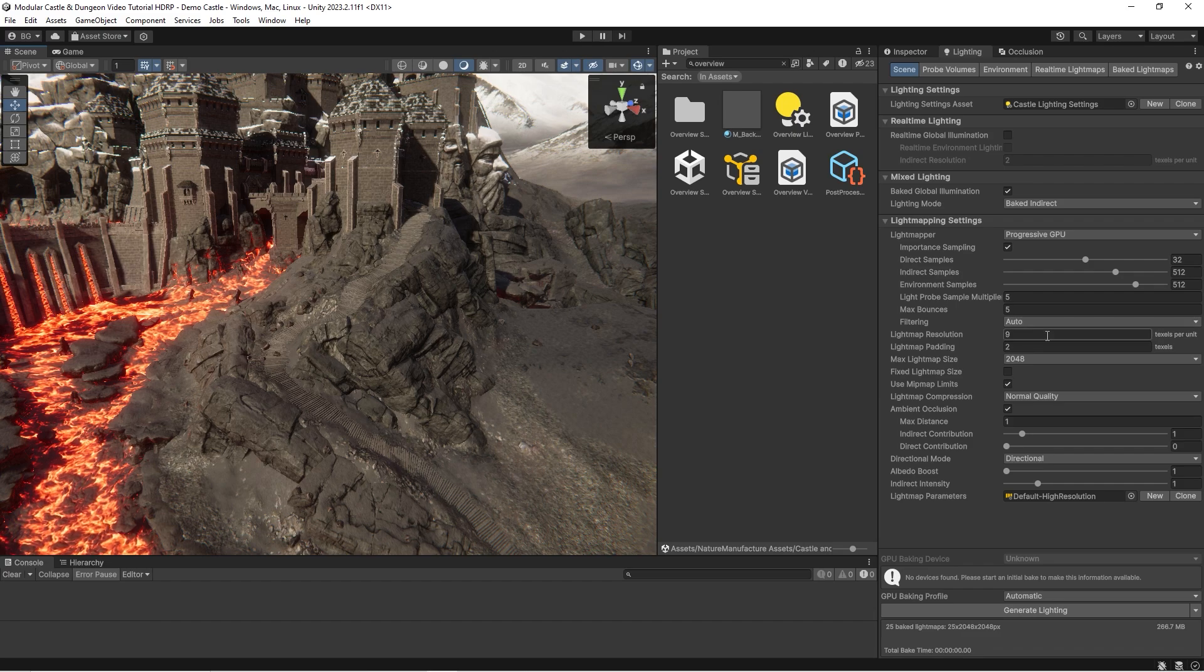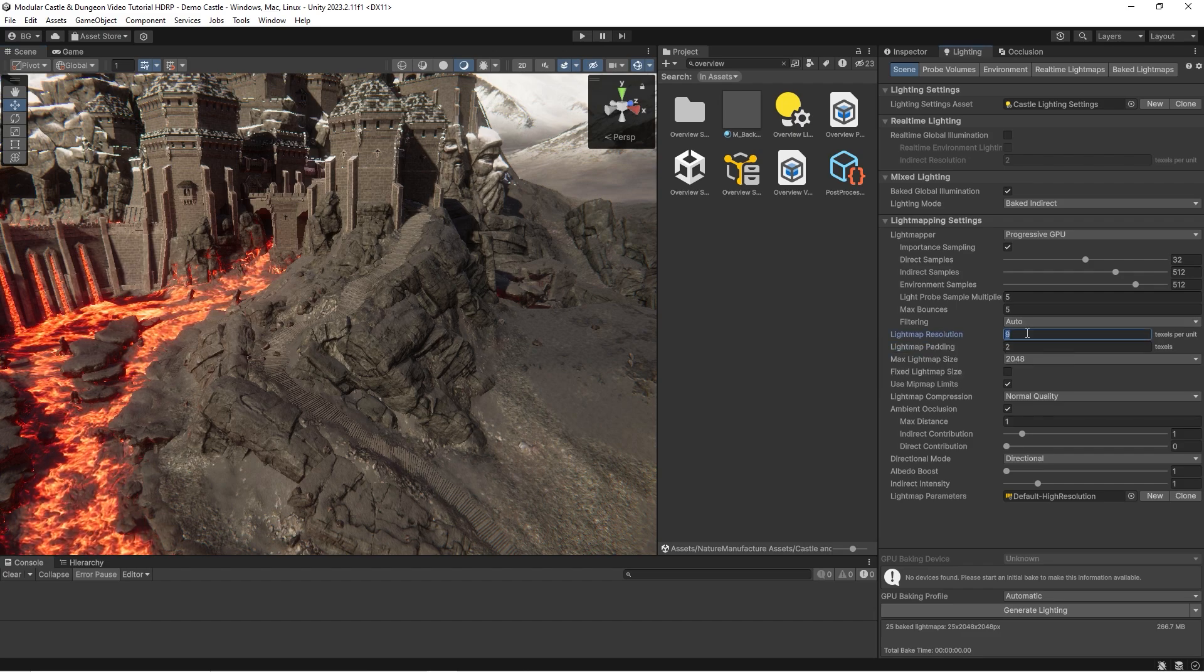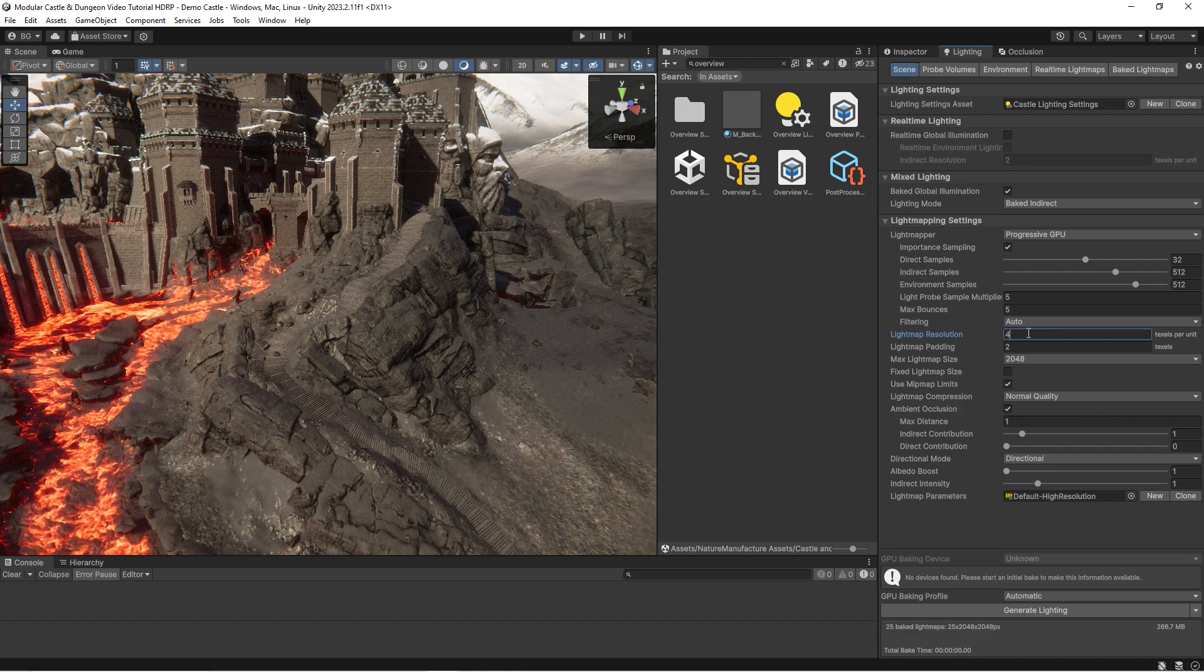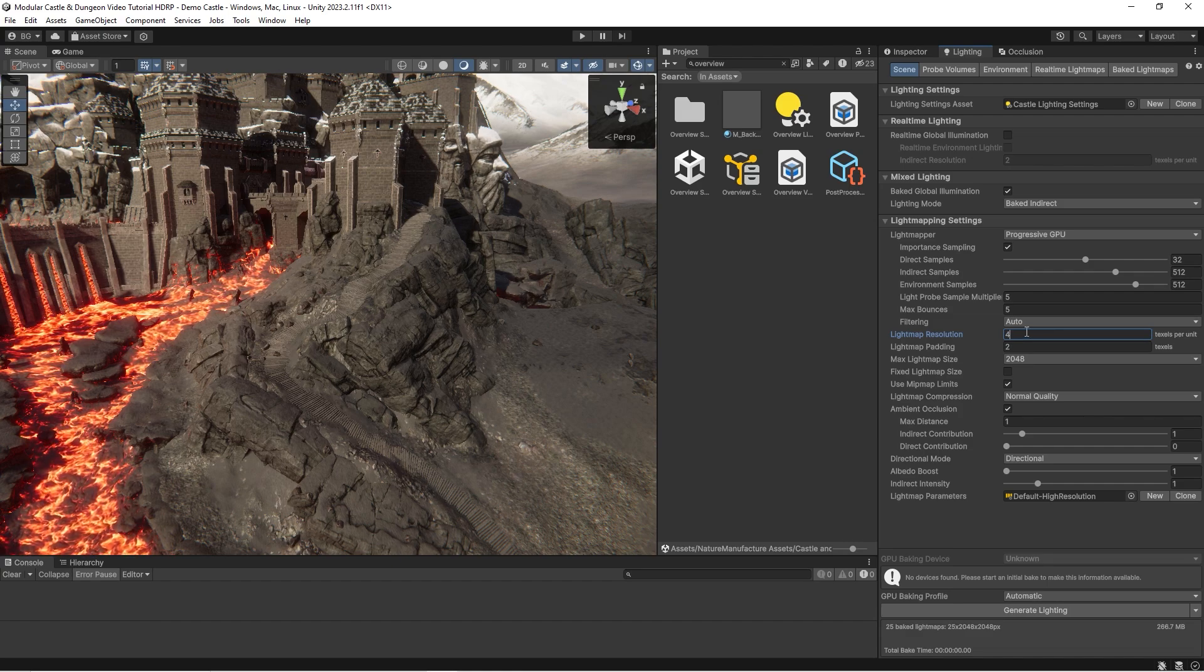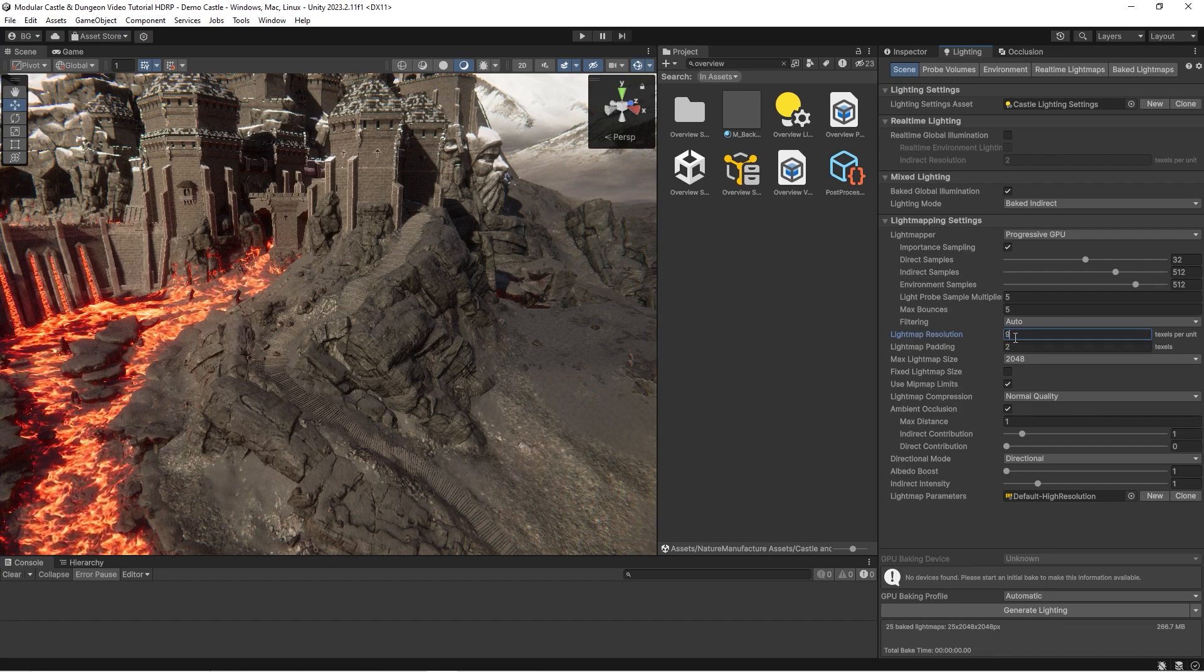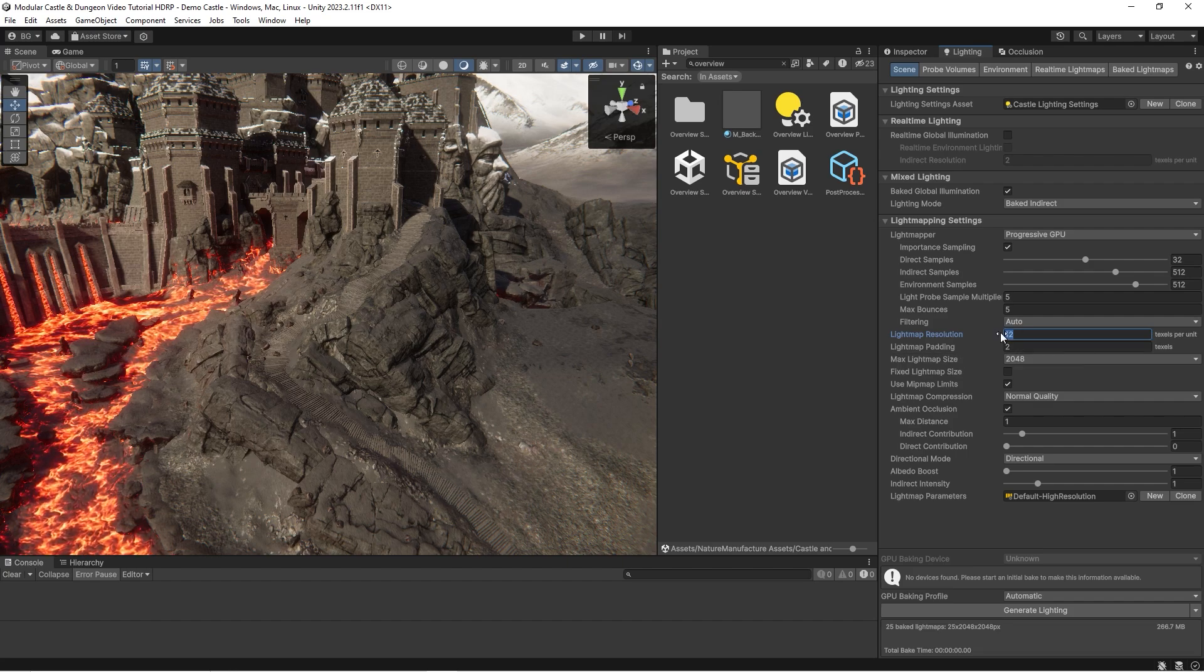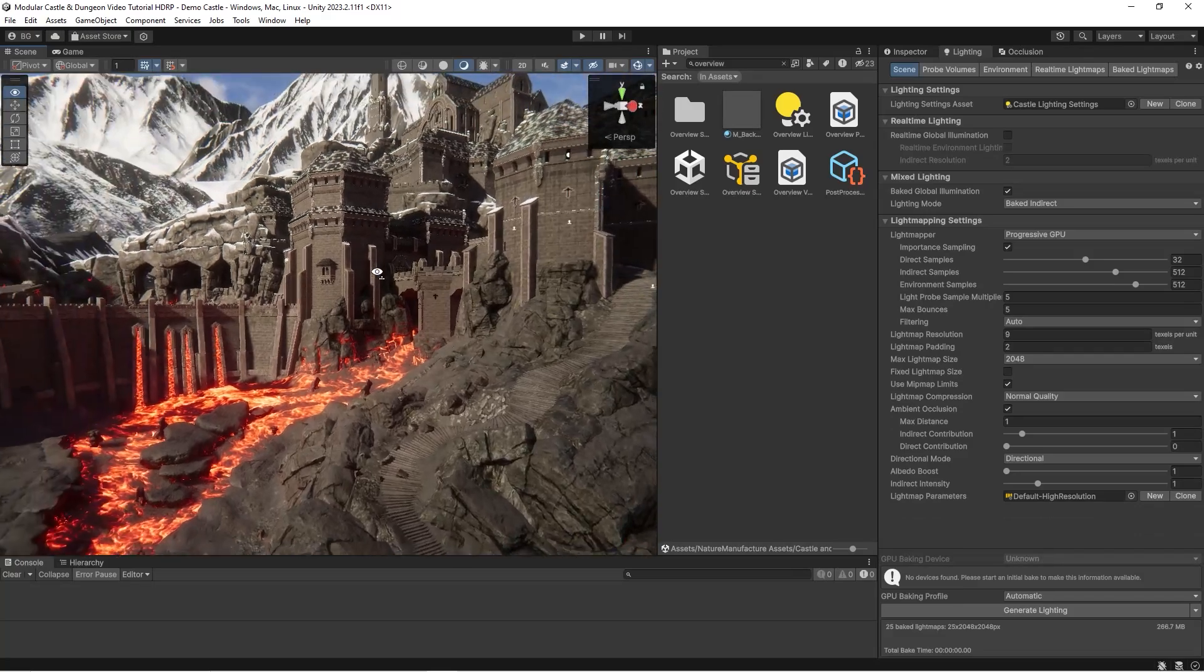First of all, bake the scene at 4 pixels per one meter just to build GI cache for future baking. It will really speed up future baking. After that, just set the full value to 12, and it will be totally enough for this scene.